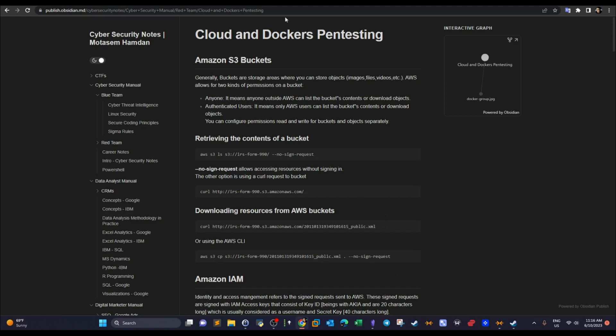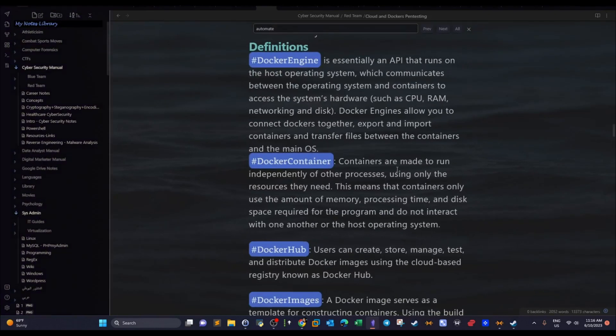That was it for this video. In the next video we're going to talk extensively about the installation of Docker, and how to deploy and pull images publicly. After that we complete the intro to containerization and docker containers, and then you can proceed and start practicing your skills in pen testing docker containers. I hope you liked the video and I will see you later.